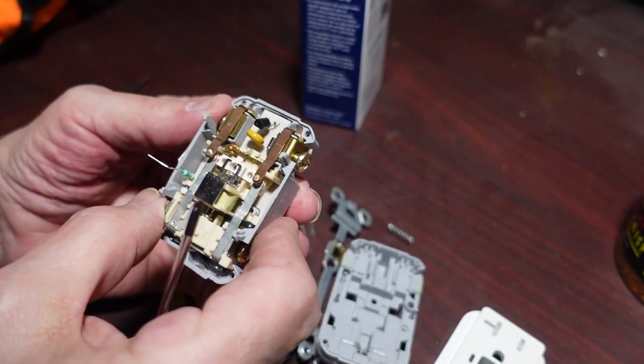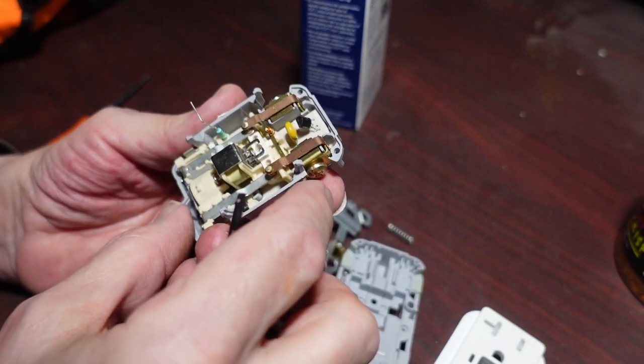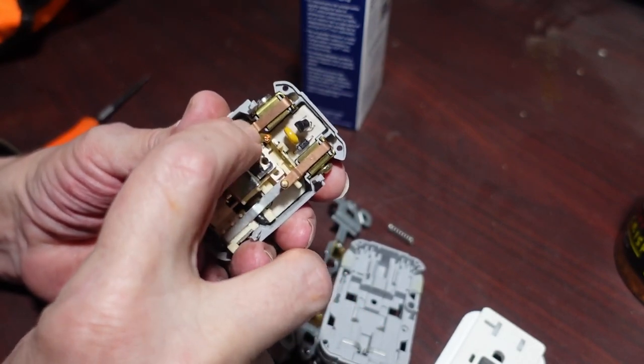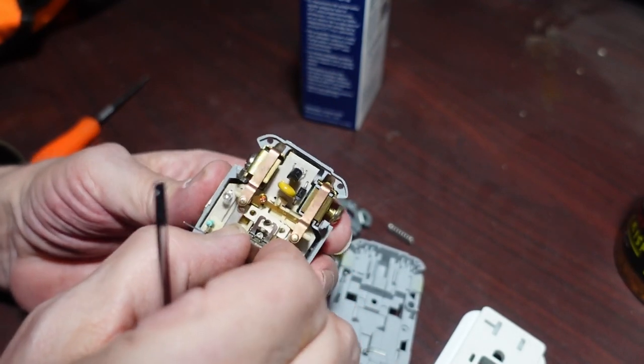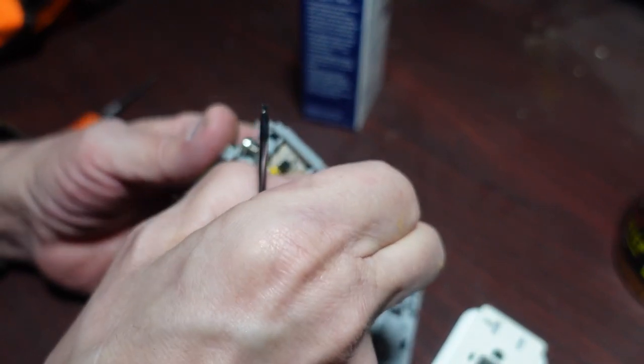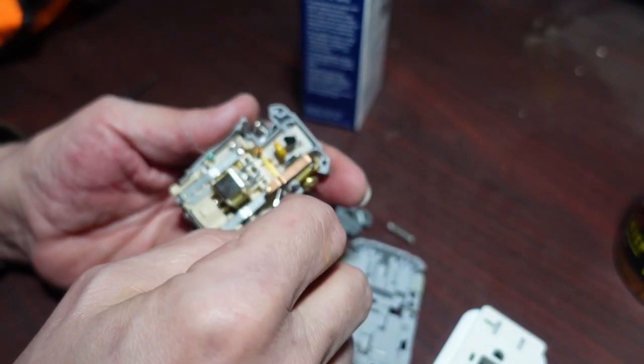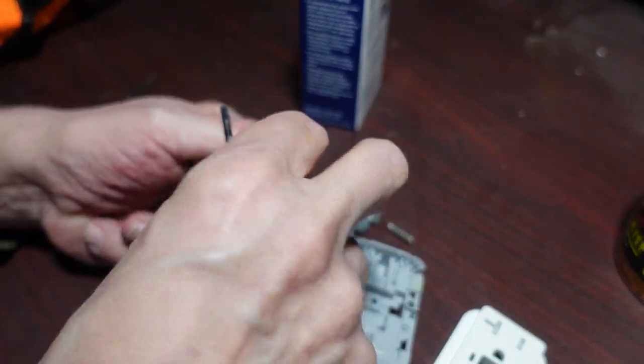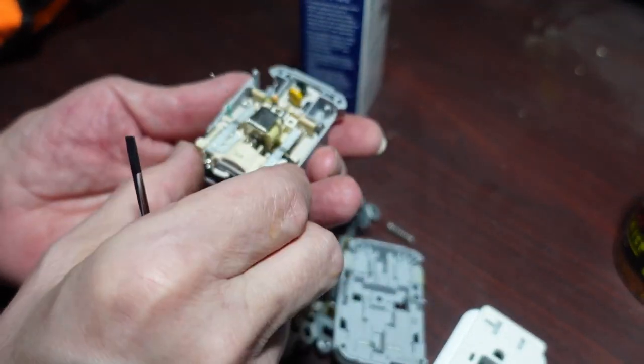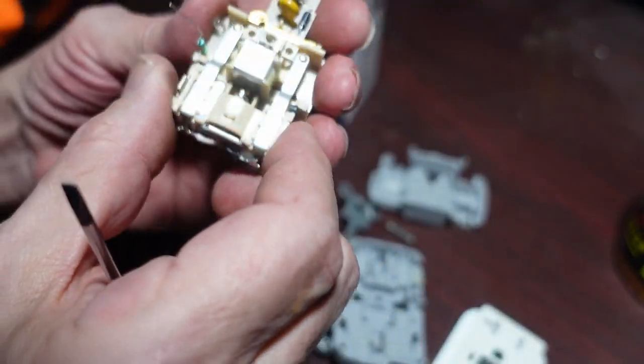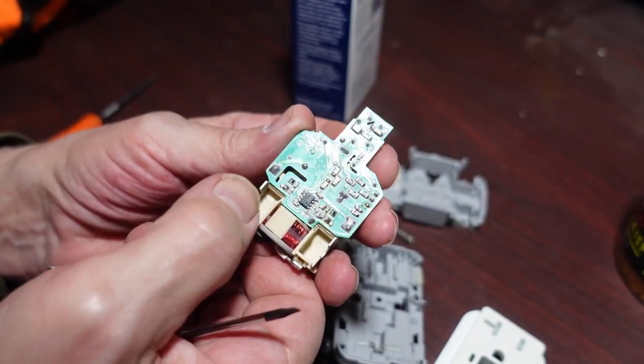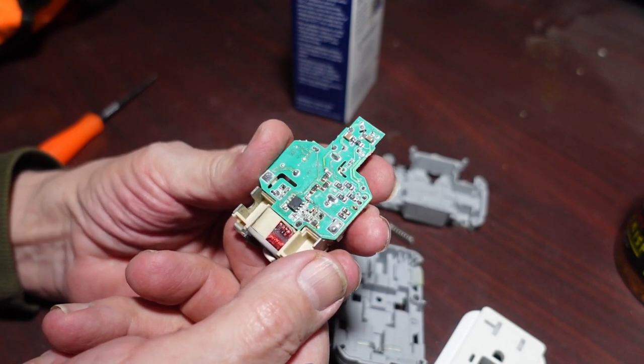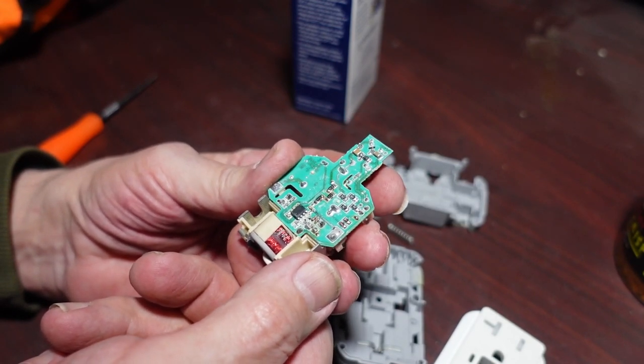Well, there's some fun bits. So that is inside of a ground fault interrupter. It's a lot more electronics than I thought there would be.